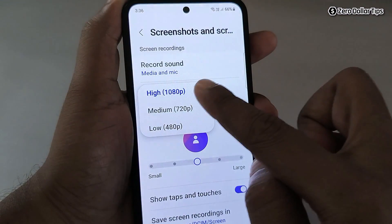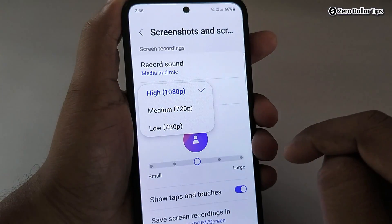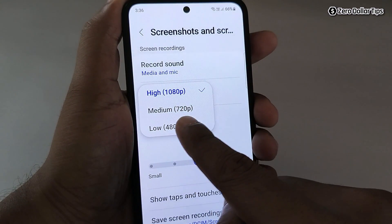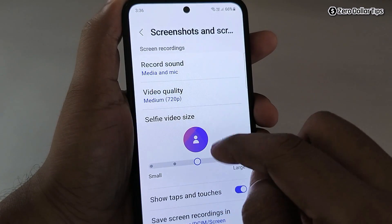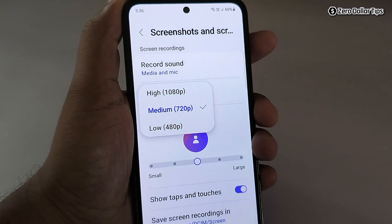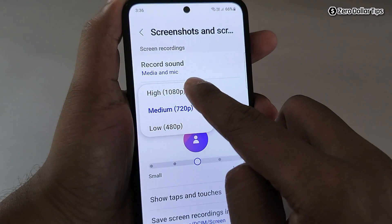Next is Video Quality. Tap on it and from here you can select the video quality. I want to keep it high, so I have selected 1080p. If you want medium quality, you can select 720p. I like recording videos in high quality, so I will select 1080p.